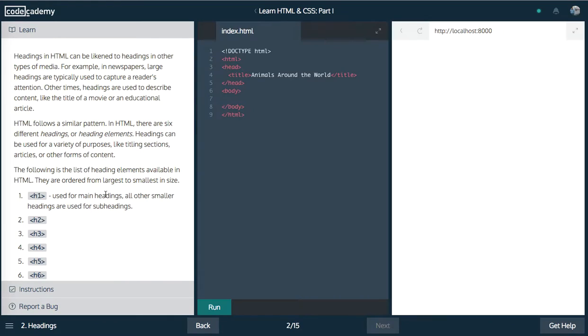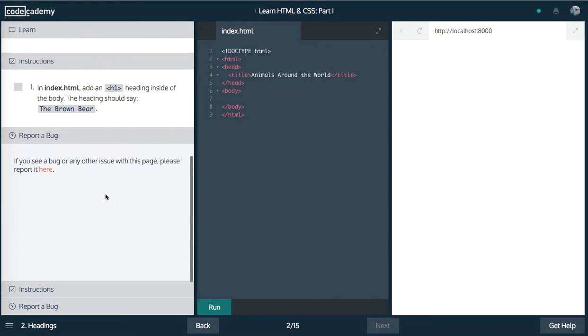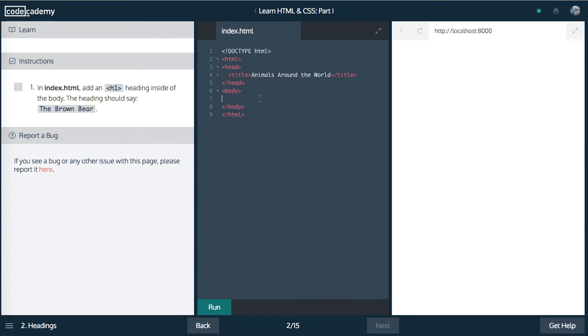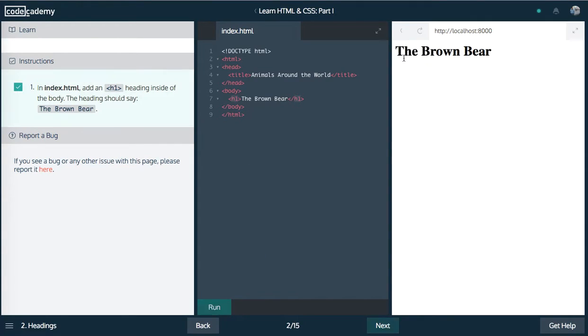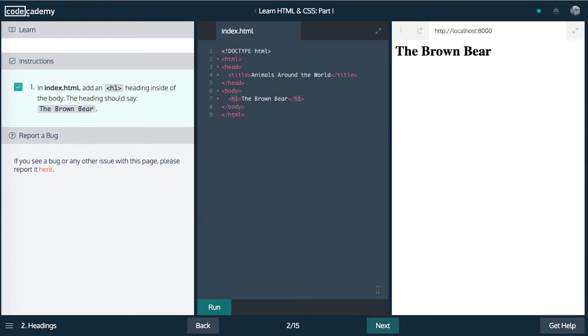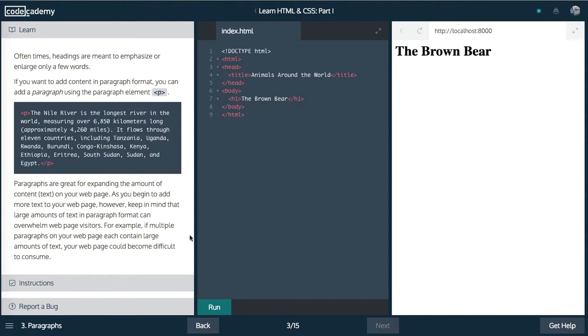All right, so next up, add an h1 heading inside of the body. h1 is the biggest heading. You can do h1 through h6, and they progressively decrease in font size as you go. So we're going to type in the brown there, and let's run that, see what that gives us. Cool, so it's the biggest you can get. And all that means is, behind the scenes, we'll learn later, the CSS for that, it has the largest font size.